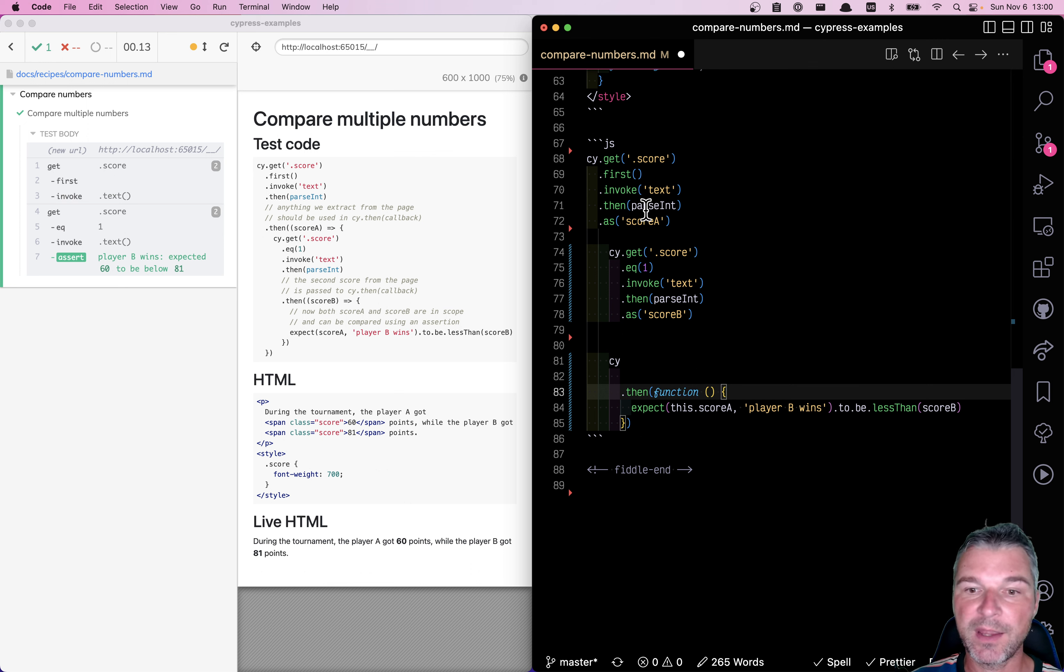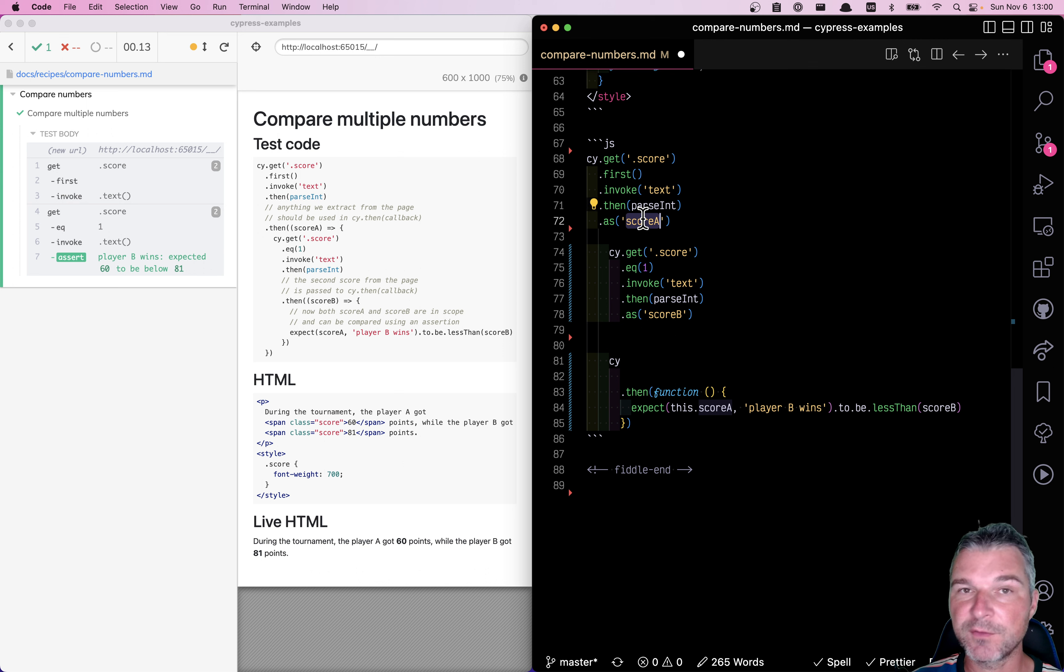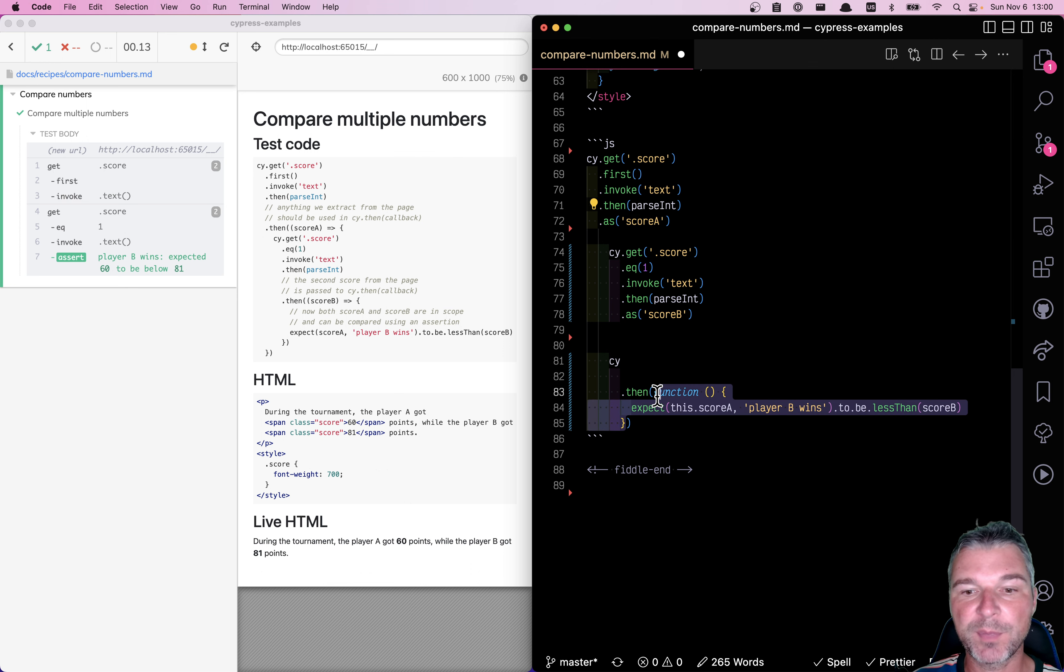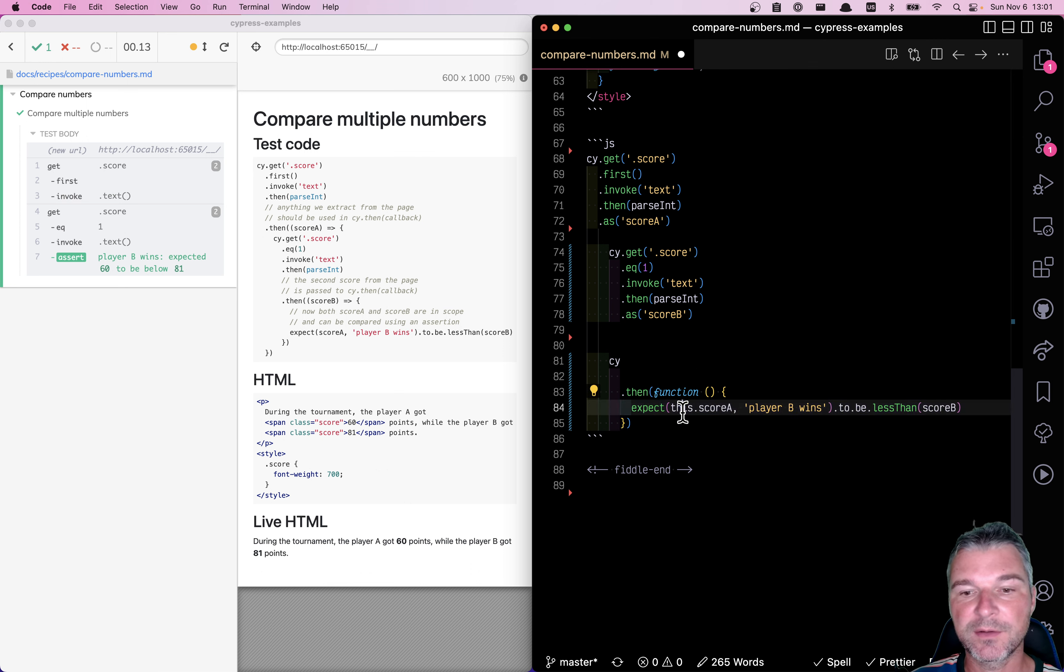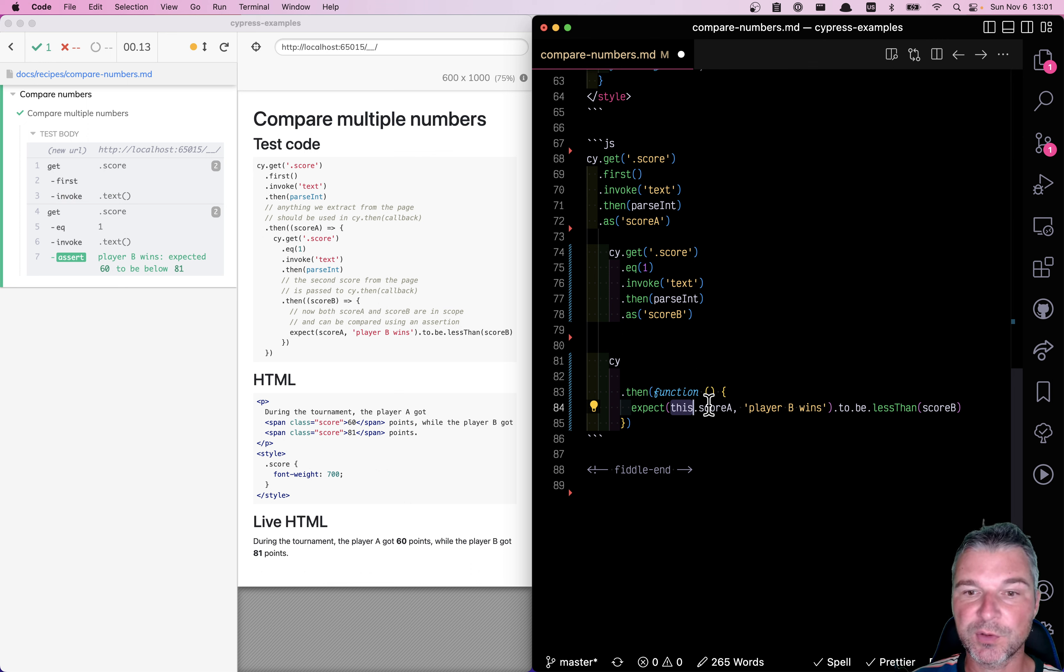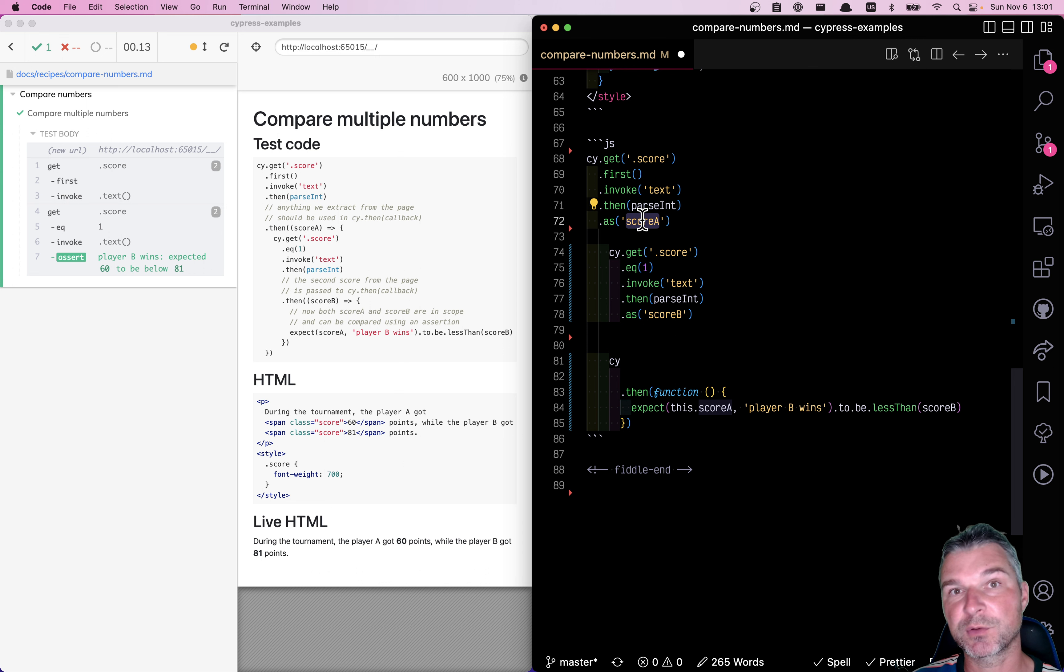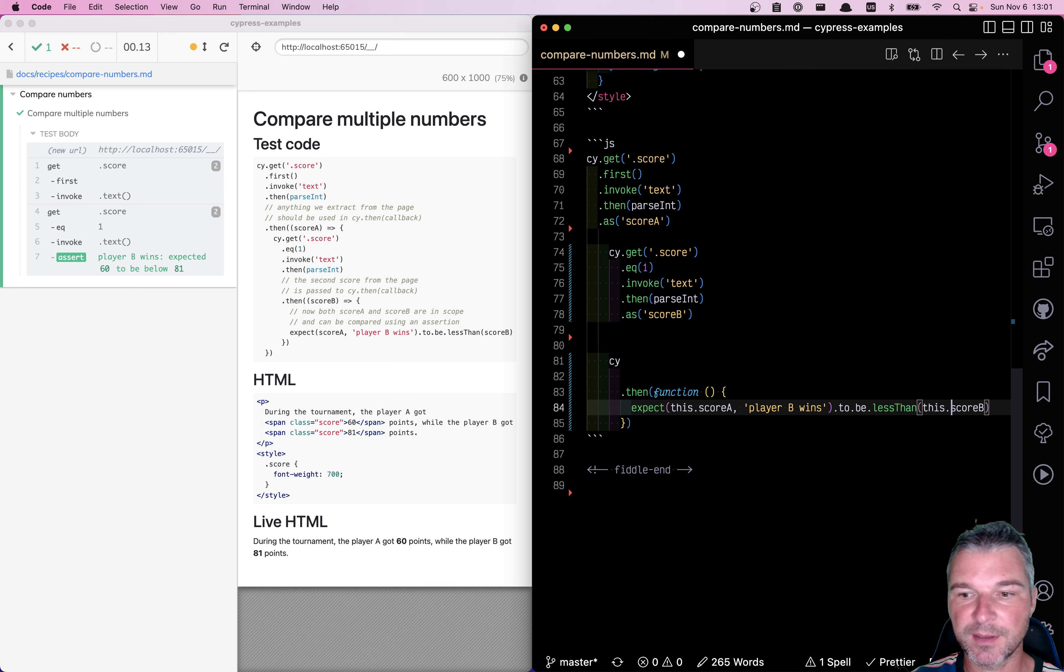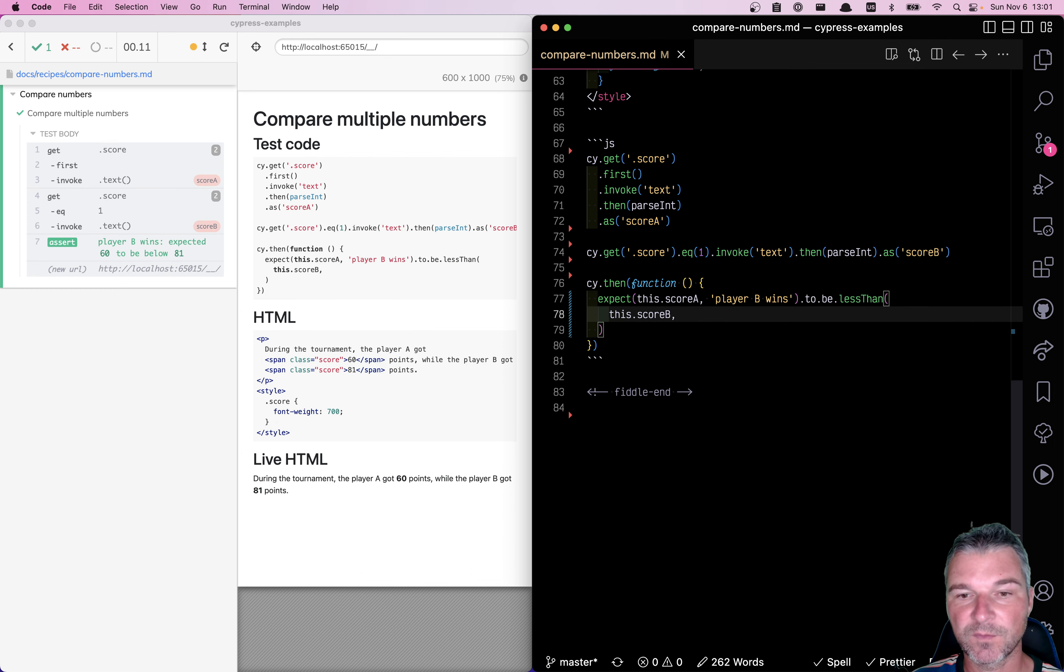Every Cypress alias saved using cy.as command will be available inside the callback function format under a property of this context object. So this.scoreA will be whatever we stored right here. And score B will be this.scoreB.